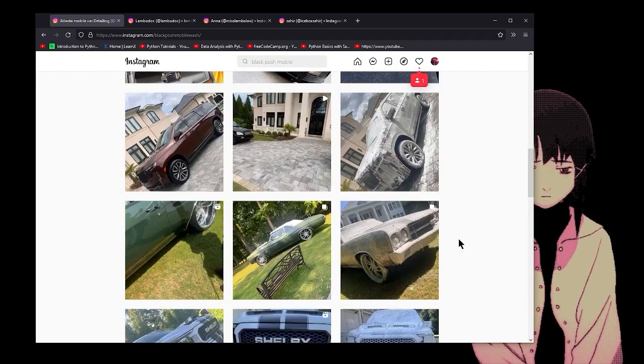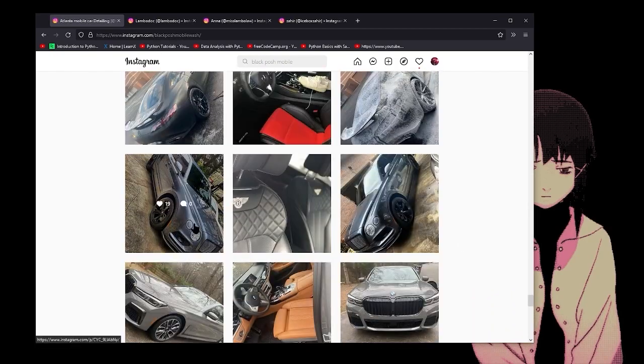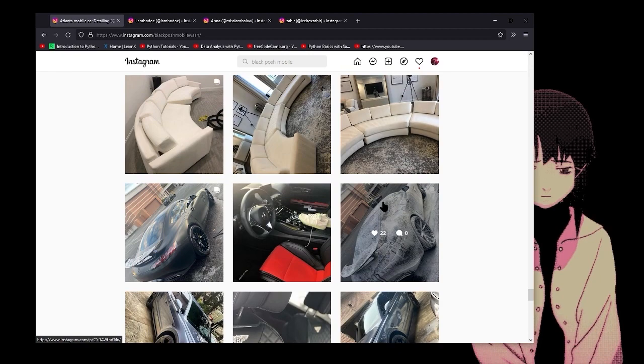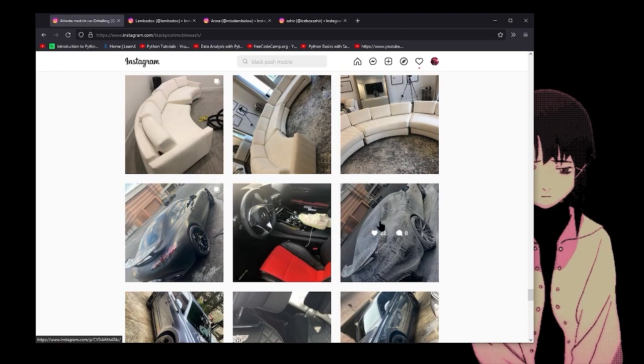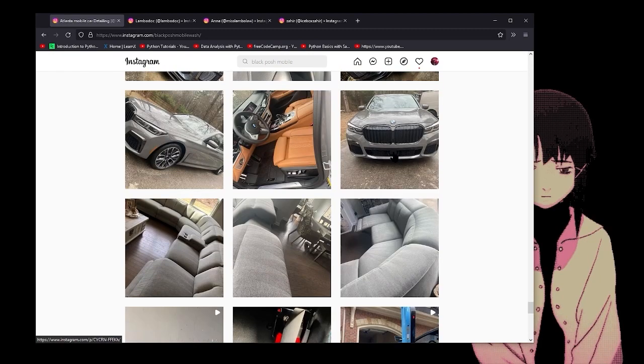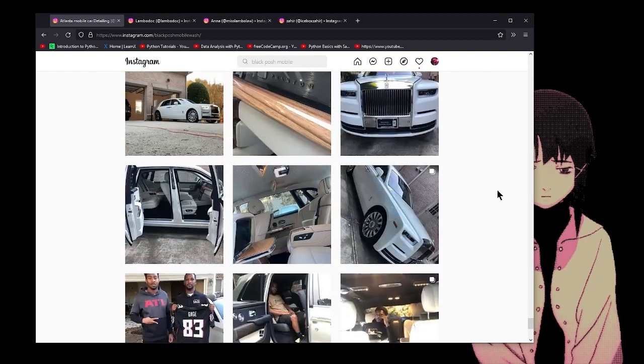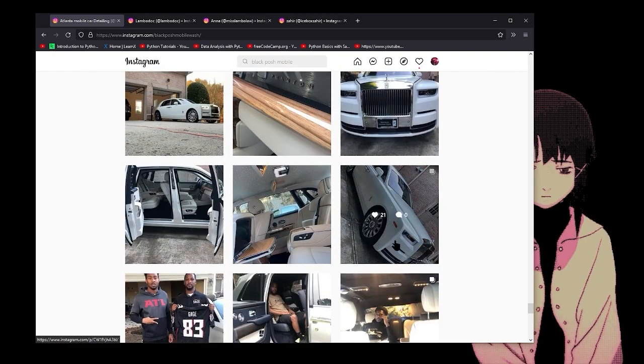He takes pictures of really nice cars, all taken with a phone. Every single picture he takes is very slanted, very diagonal, very dutch angle every time it's with a car.